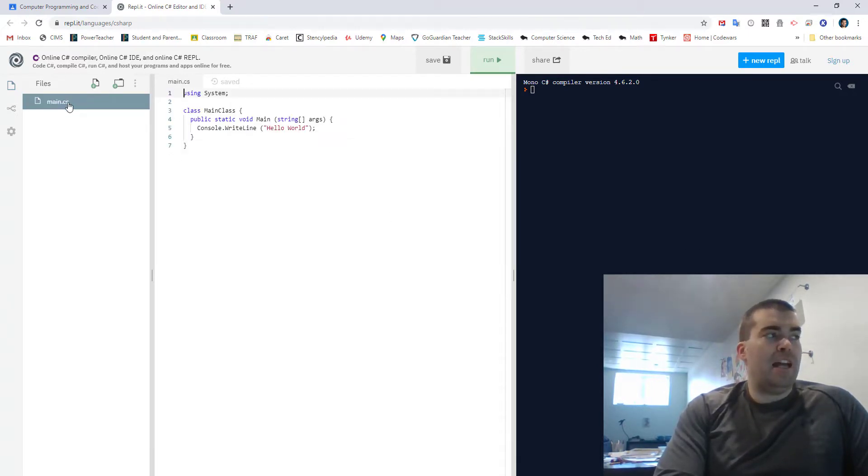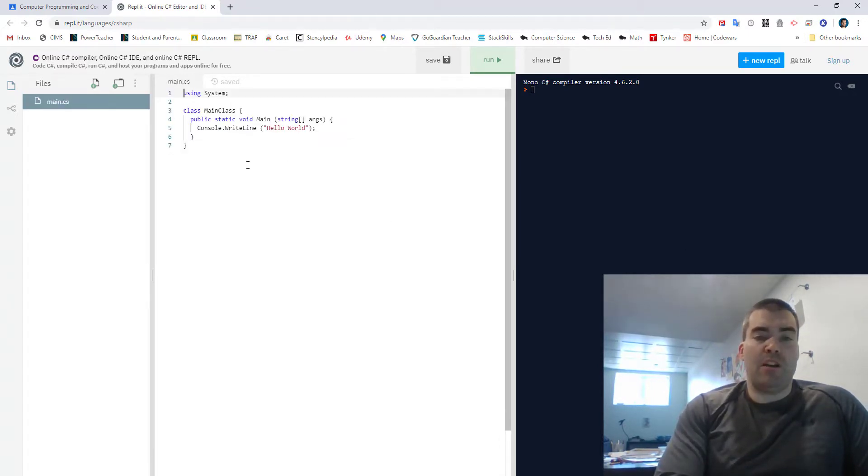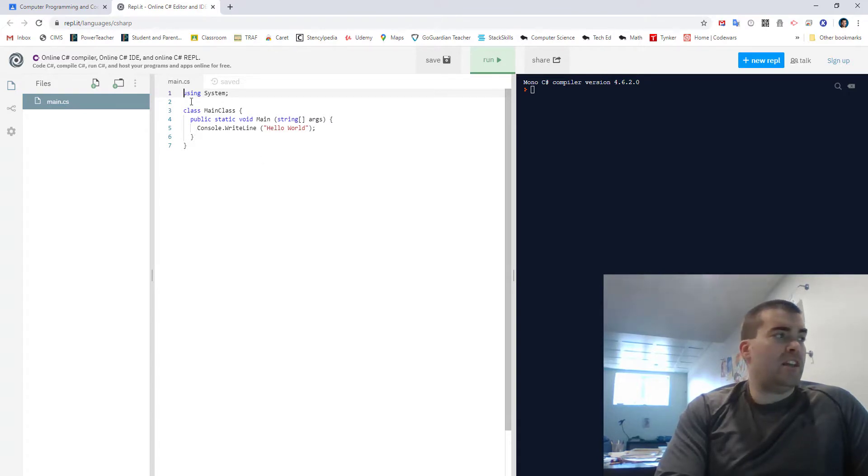So here you have your main class. Now when we were working on this in Visual Studios you had using and all these usings. If you're going to use anything other than the system you've got to add it in.